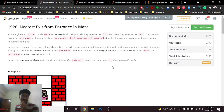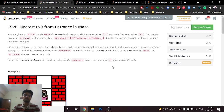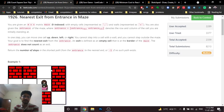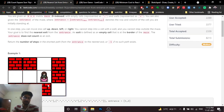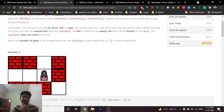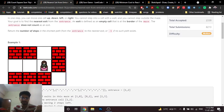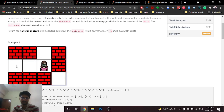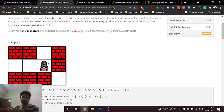The second problem is 'Nearest Exit from Entrance in a Maze'. You are given a grid with an entry point. The grid consists of '+' (walls) and '.' (open spaces). From the entry position, you have to reach the closest exit position.